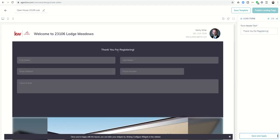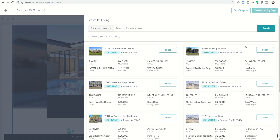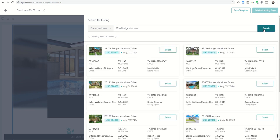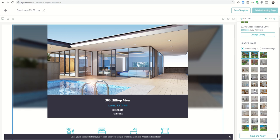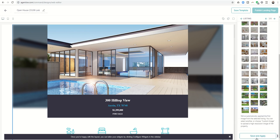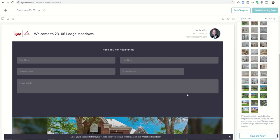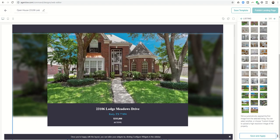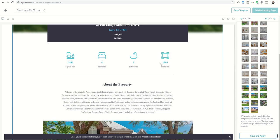I'm going to click on the arrow to the right to move to the next widget, which is the actual listing. I want to browse for my listing, so I click on browse listings. It allows me to search by property address. 23106 Lodge Meadows—I'm going to search for that. Here is my listing, so I can click on select. It's going to start asking me which of these photos do I want to have as the header image. I'm fine with it just being this front image. If you have a more stunning image, maybe the pool image like this one, or maybe it's an amazing living space, fireplace, whatever it is, you can choose the header image. I'm going to click on save and apply.